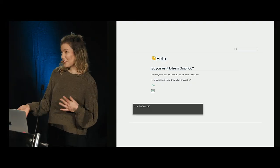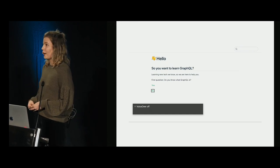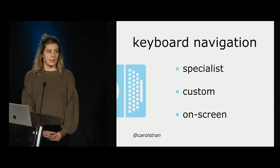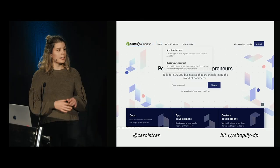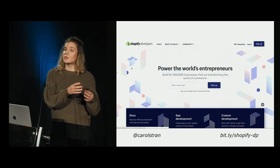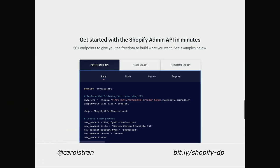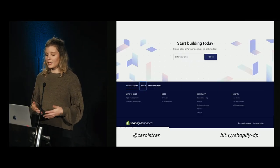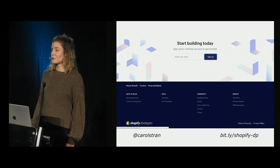Besides being great for catching typos, the screen reader has now made this web page accessible for those who have visual impairments. Another common form of assistive technology is keyboard navigation — when a person uses only a keyboard to access a computer or website. Screen readers are often, but not always, paired with keyboard navigation. Shopify's developer portal is a great example because it is fully keyboard accessible, and our focus as a user follows the visual flow of the page.